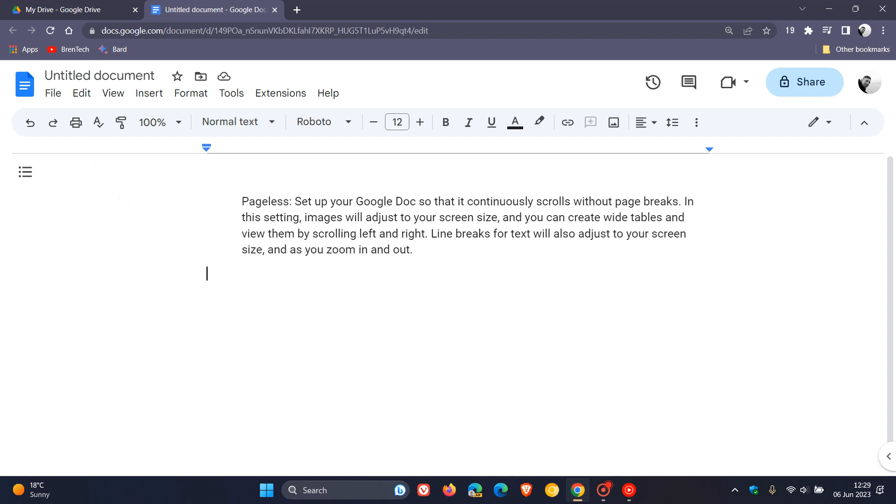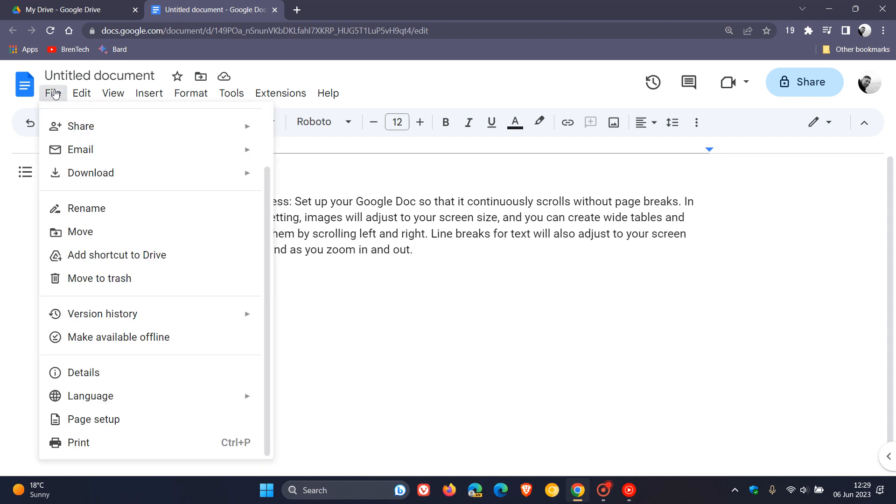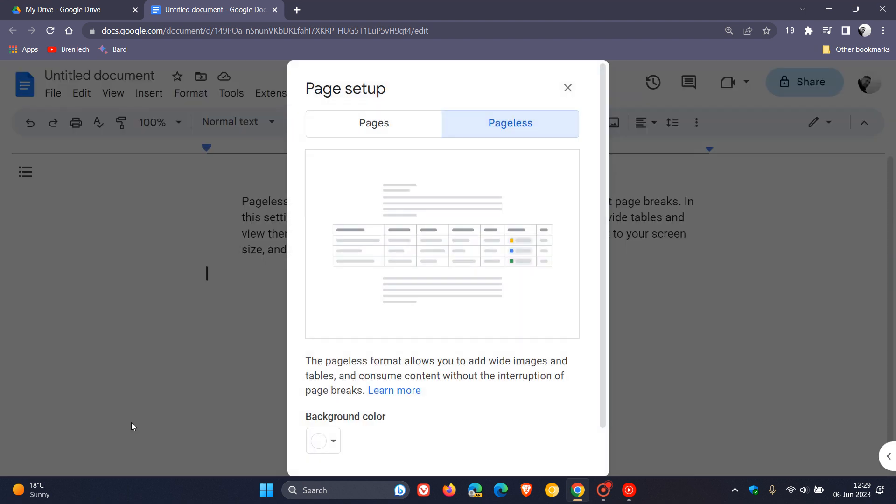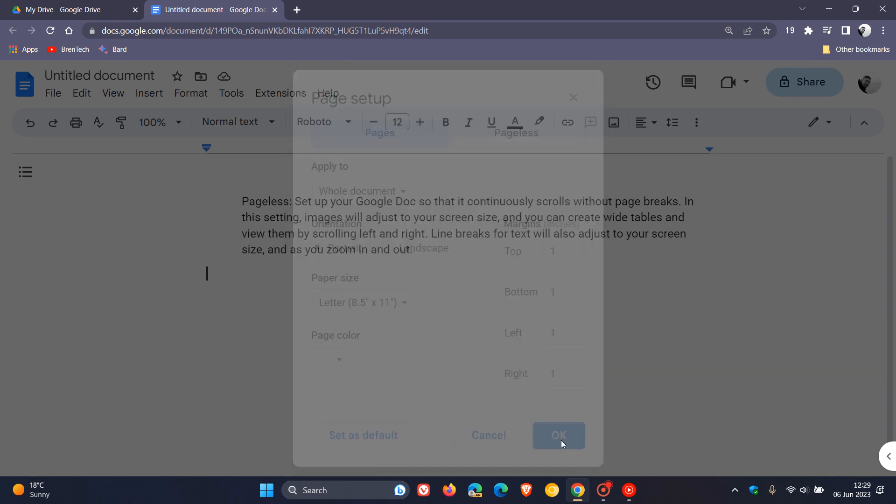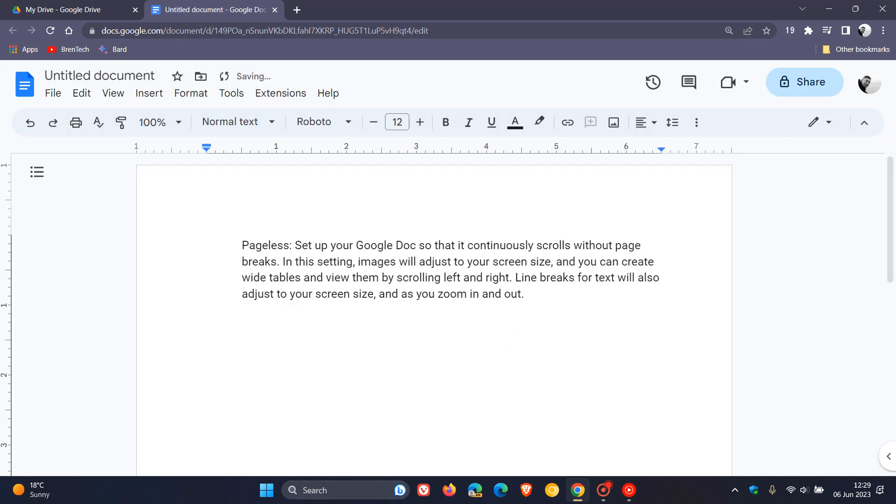And if you want to put everything back to how it was previously, we head back to the File menu, head back to Page Setup, and now you can see you just click on Pages once again, click on OK, and there we go. Everything is back to the original layout. So thanks for watching, and I will see you in the next one.